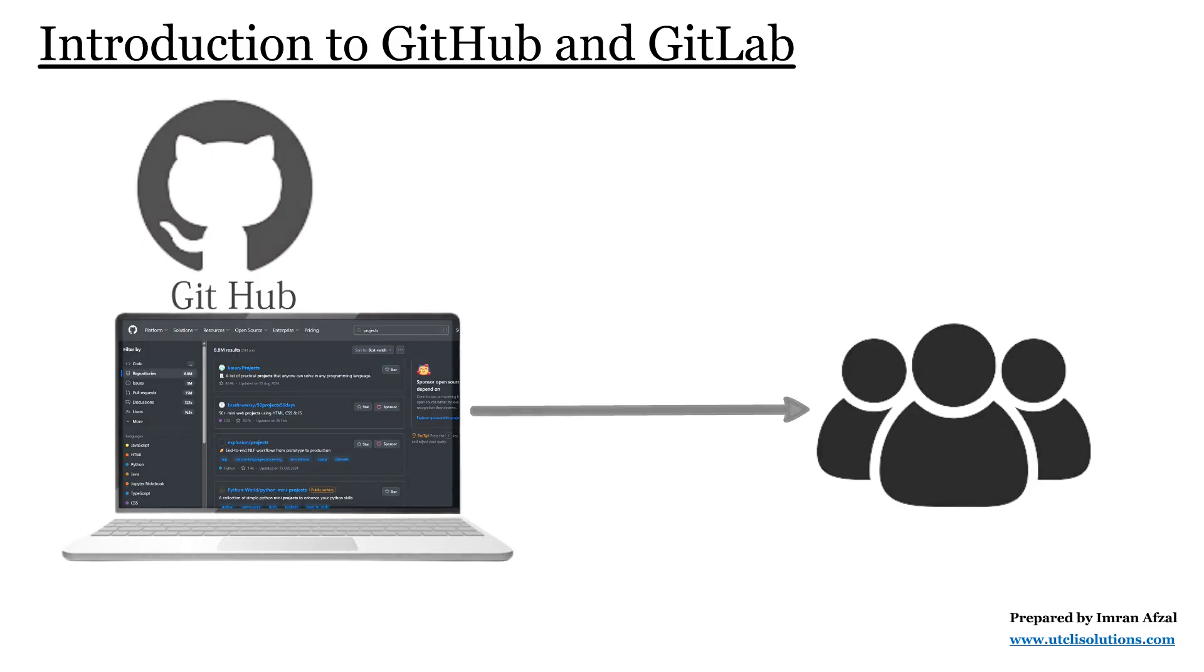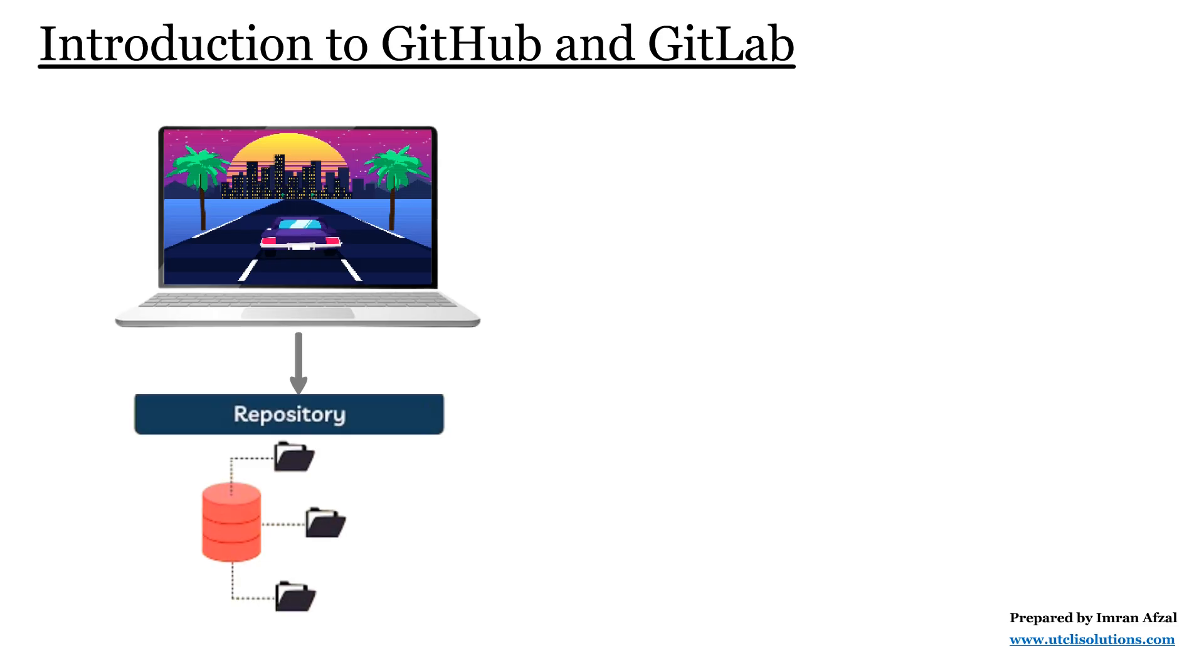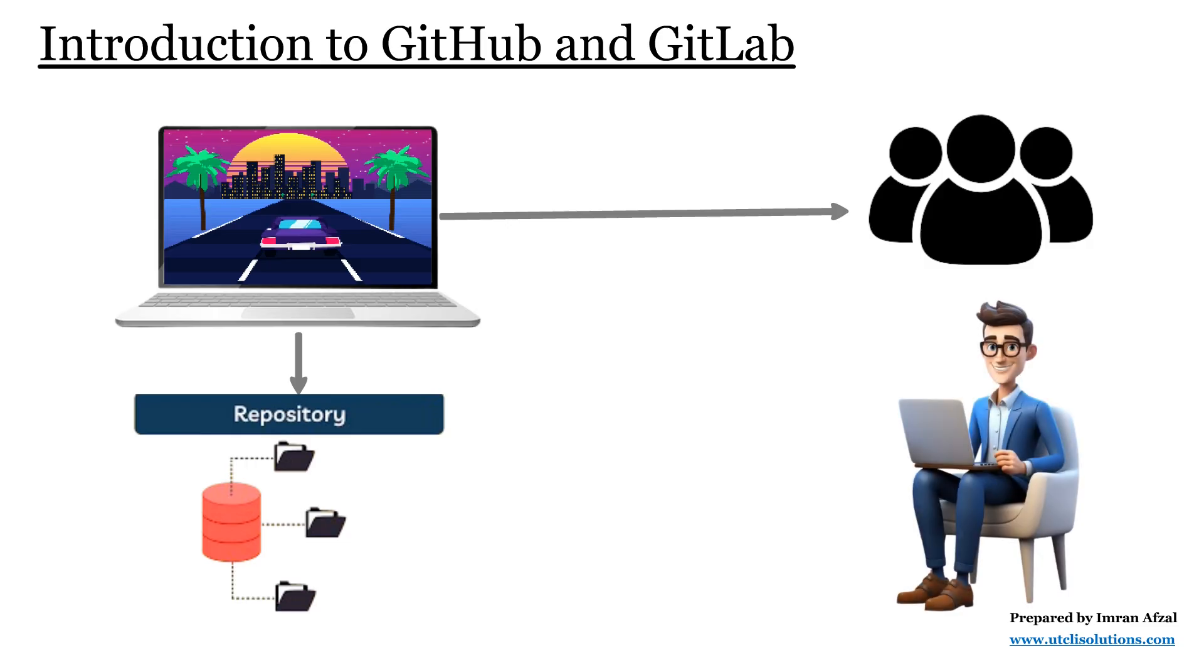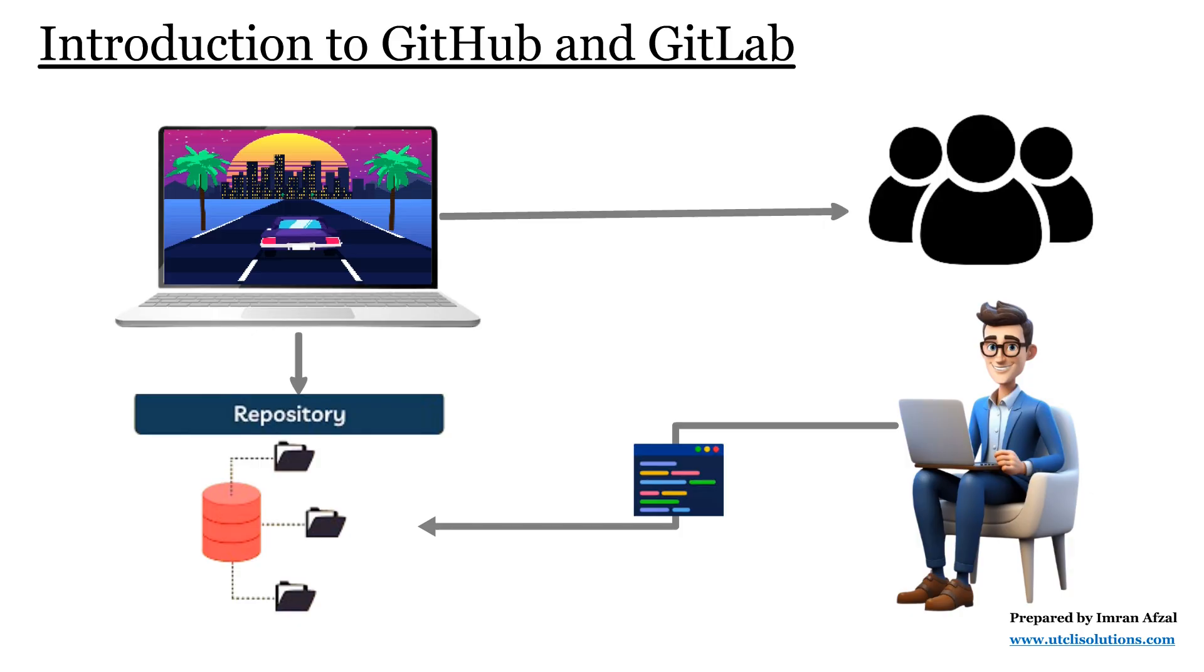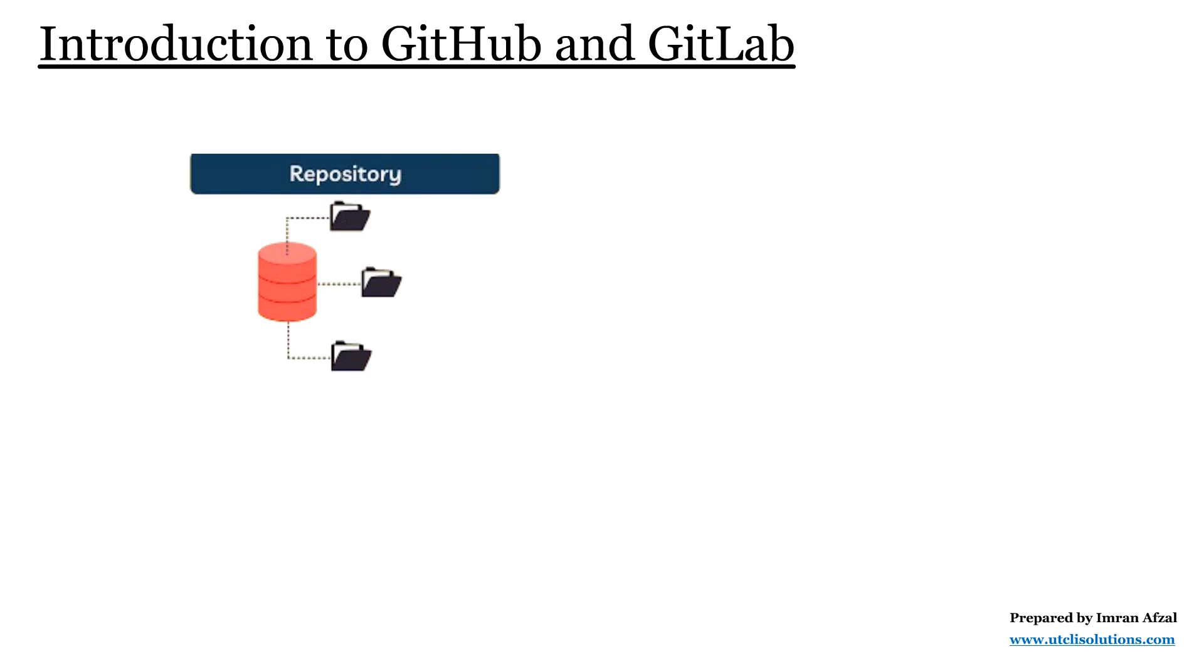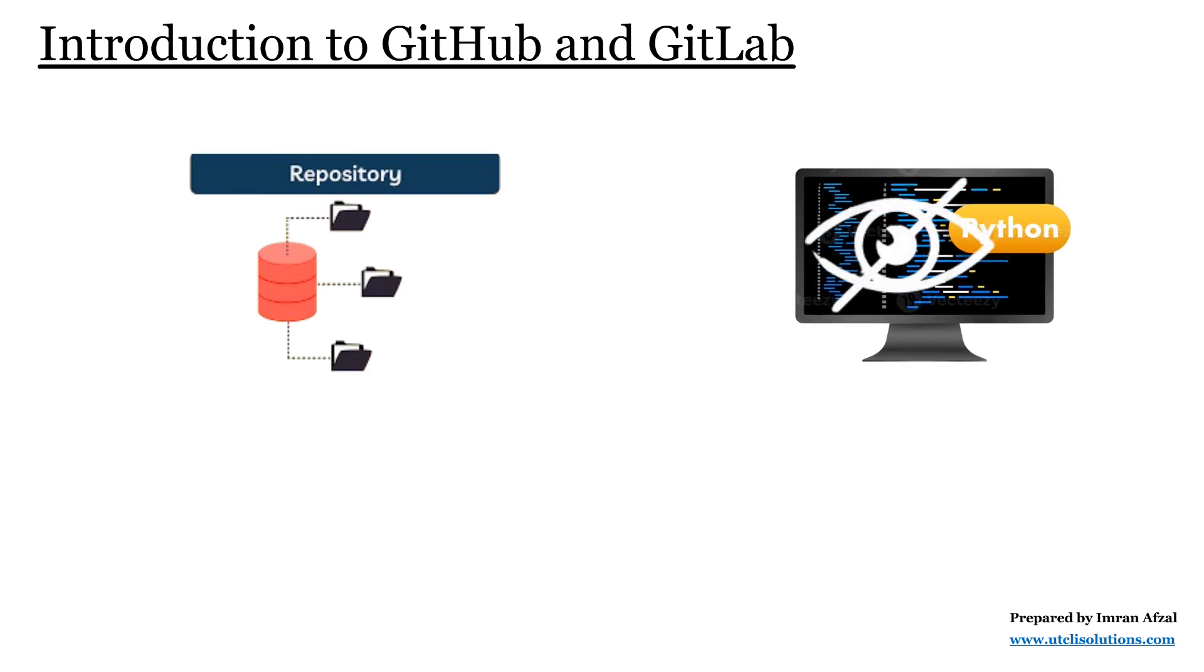If you create a small game and upload it to GitHub as a public repository, then anyone around the world can see your code, download it, and even suggest improvements by sending changes back to you. At the same time, GitHub also allows private repositories.